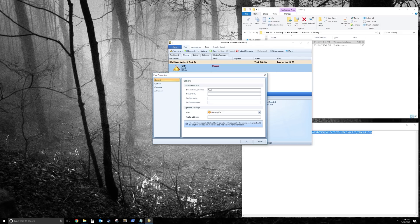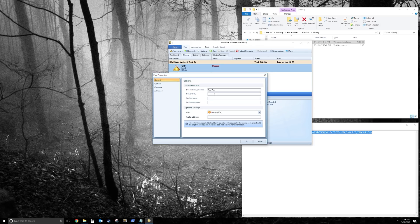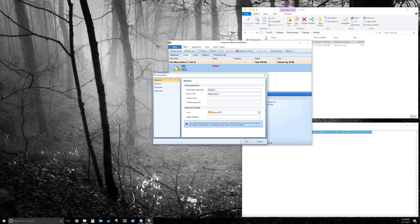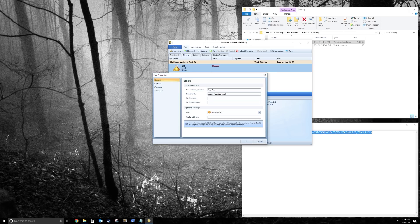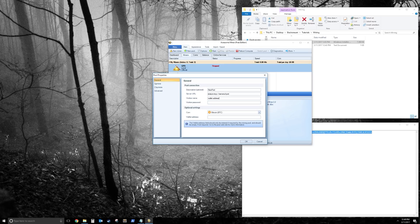You put the server URL. So remember, it always starts with stratum plus tcp dot slash slash server URL. And then your port. Worker name is always your wallet. Password is always just P.